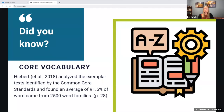Dr. Hebert took all of the common core texts and put them into a computer program where they were analyzed. She found that an average of 91.5% of the words in these texts came from 2500 word families. She has these on her website textproject.org, and we will talk about ways to use those at the end of this presentation.